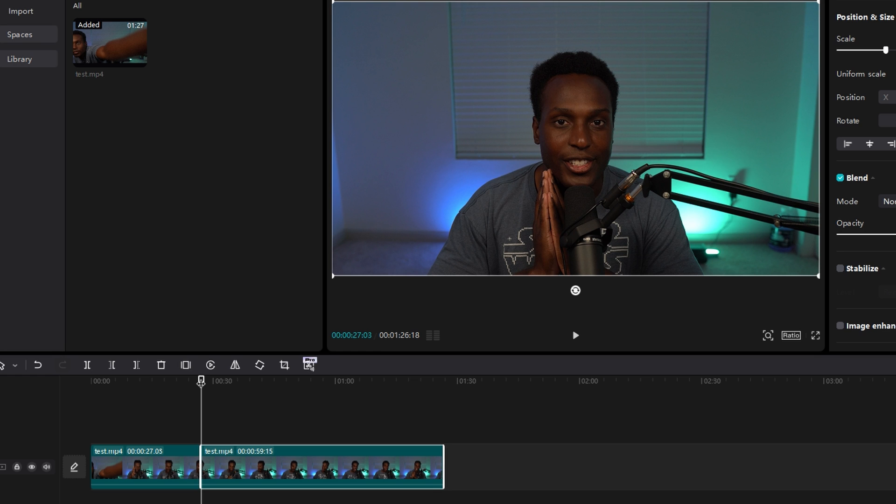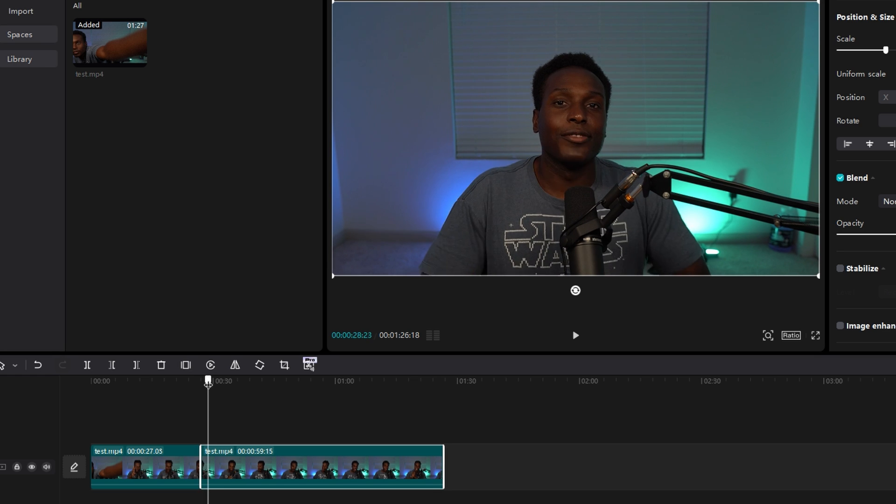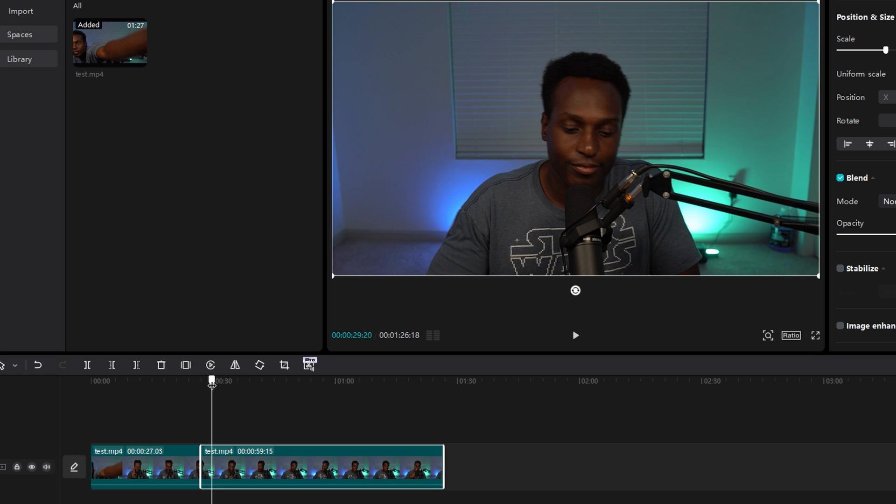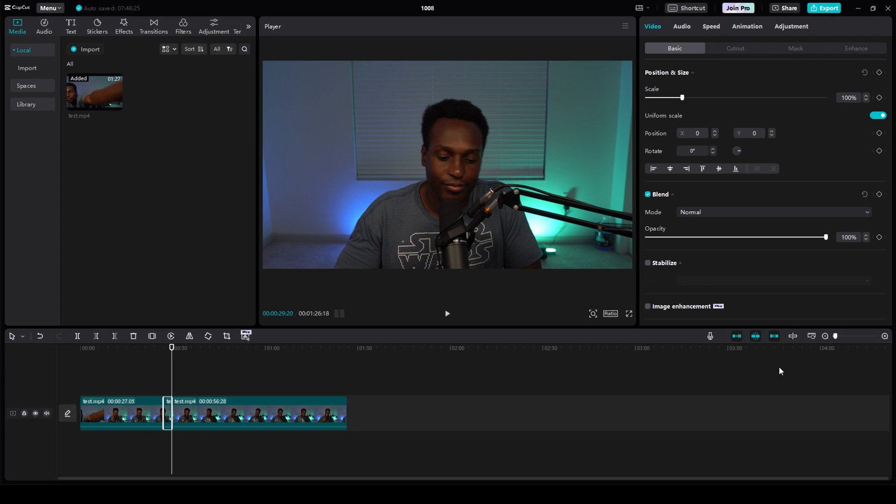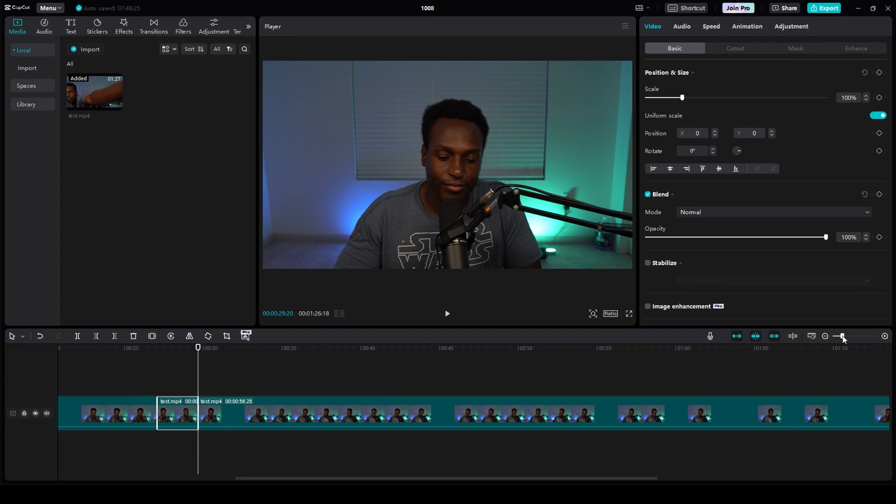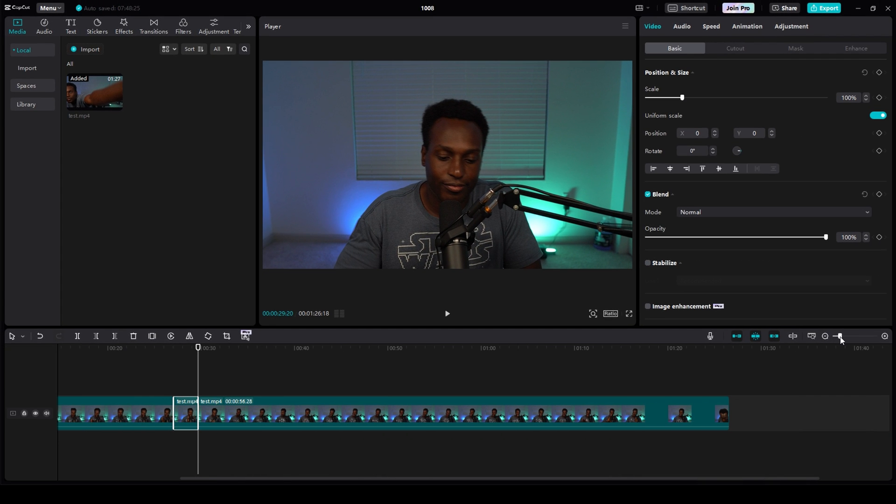Let's say I want to zoom in for about this amount of time. Then I would split the clip again into this tinier clip. And this tinier clip is the clip that will be zoomed in. I can actually click it and then change the scale to about 150.